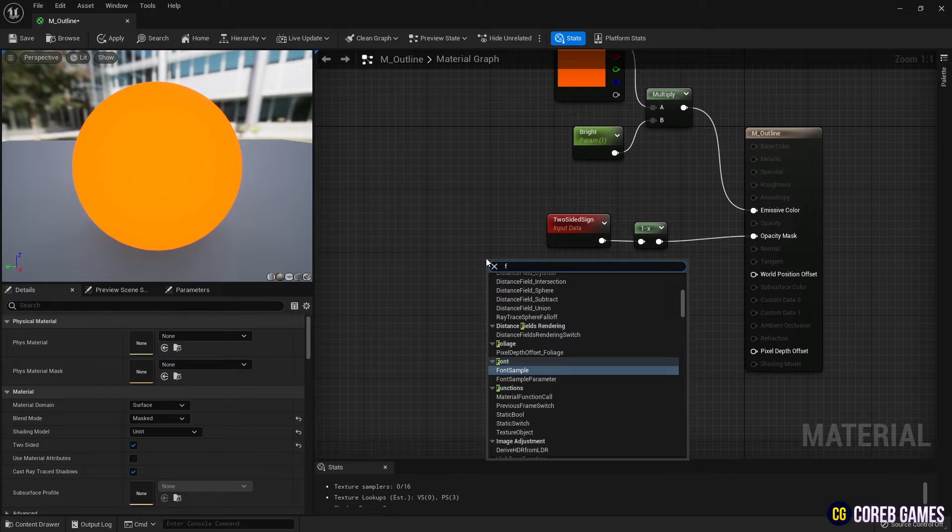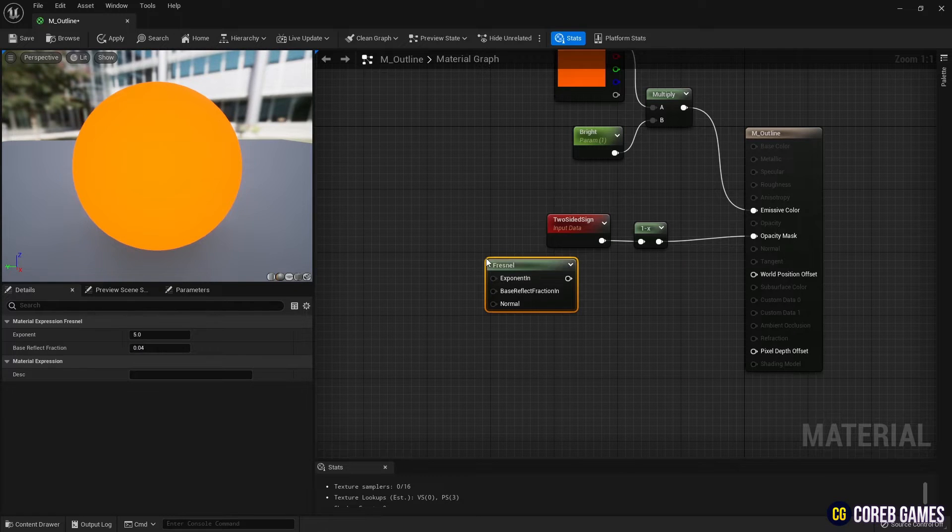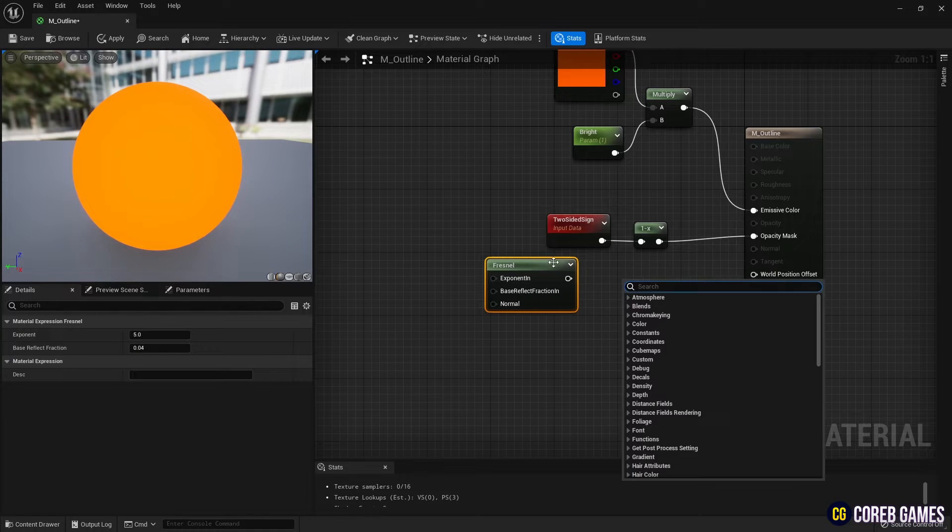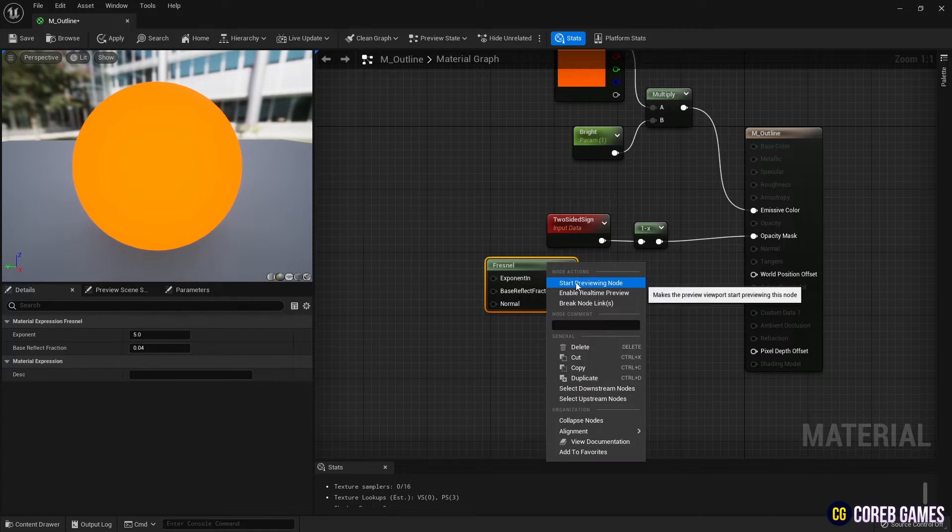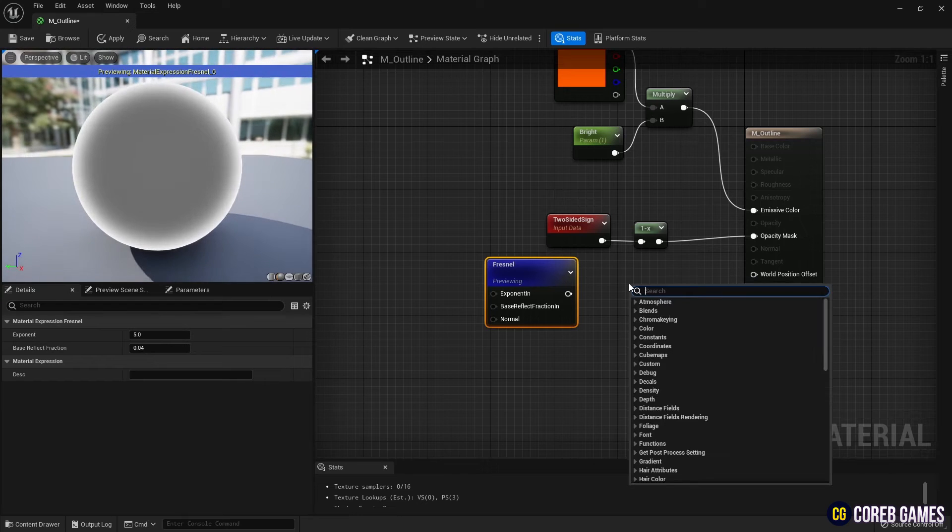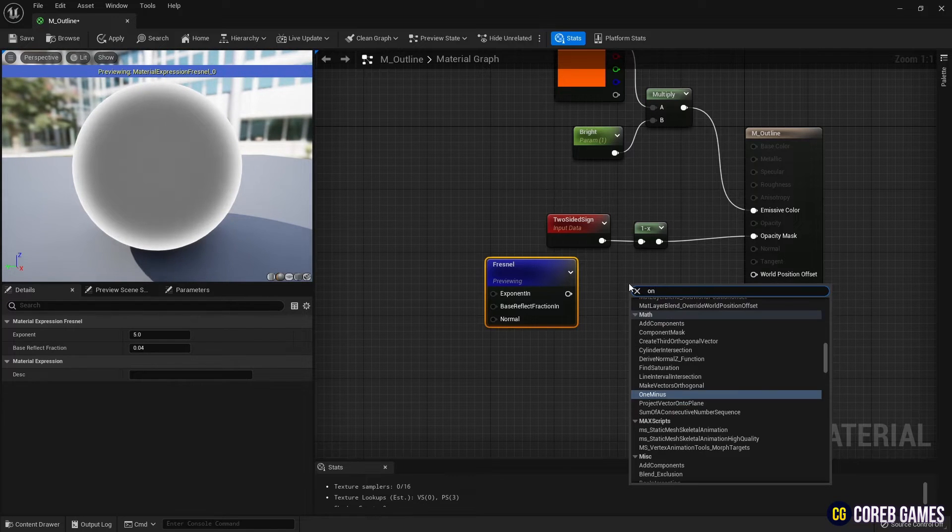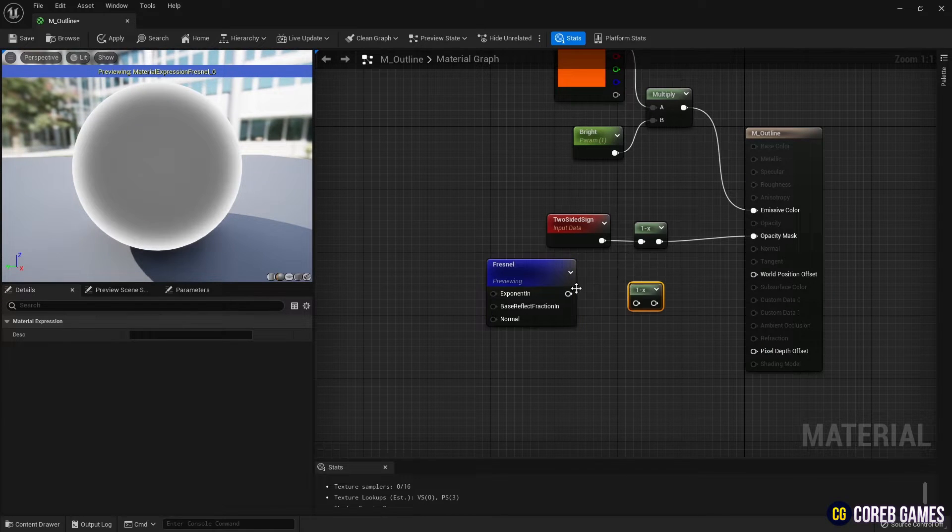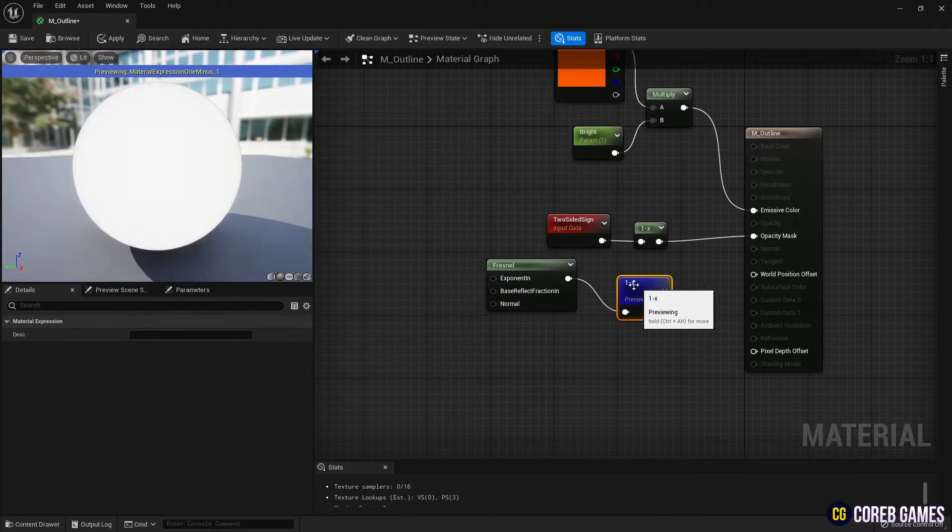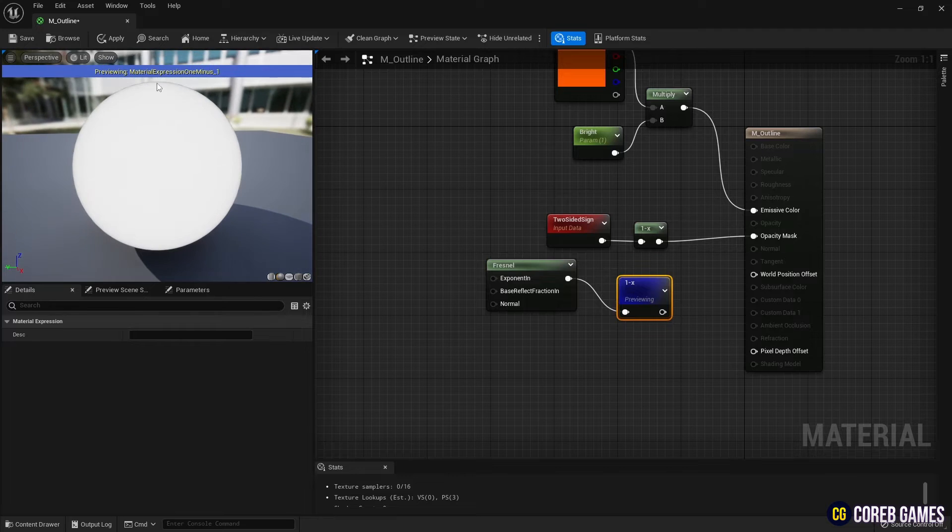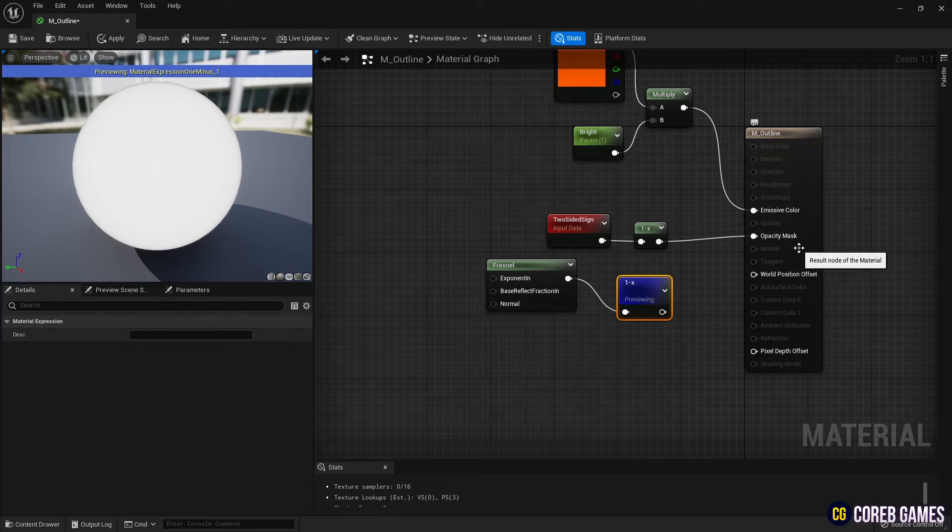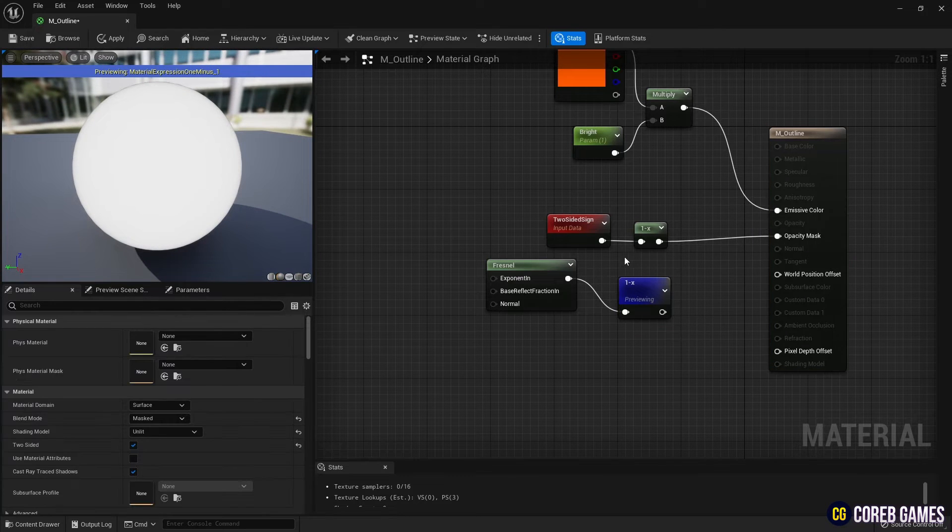Next, to set the masking range, create a fresnel node. Previewing the fresnel node shows the inner value of the object according to the camera angle, presenting a gradient in the form of a border. Use the one minus node to lighten the inside color and darken the border.